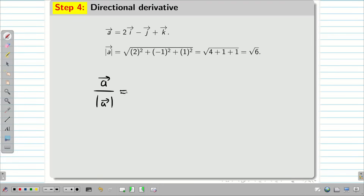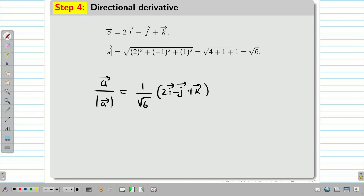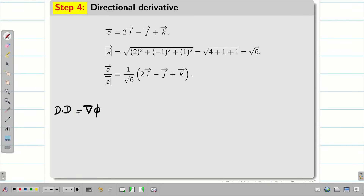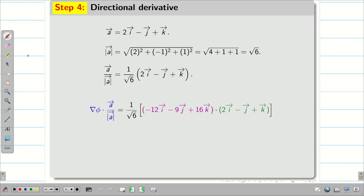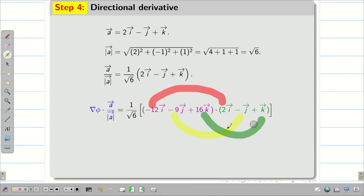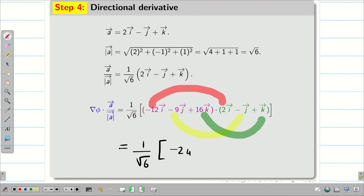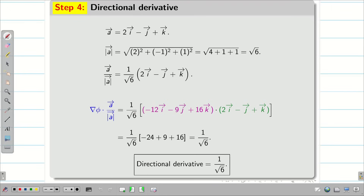Next, find a-vector / |a-vector| = (1/√6)(2i − j + k). Now compute the directional derivative: DD = DEL phi · (a/|a|) = (1/√6)[(−12 i − 9 j + 16 k) · (2i − j + k)]. Performing the dot product (i·i = j·j = k·k = 1, all cross terms = 0): (1/√6)[(−12)(2) + (−9)(−1) + (16)(1)] = (1/√6)[−24 + 9 + 16] = (1/√6)(1) = 1/√6. Therefore, the directional derivative is 1/√6.